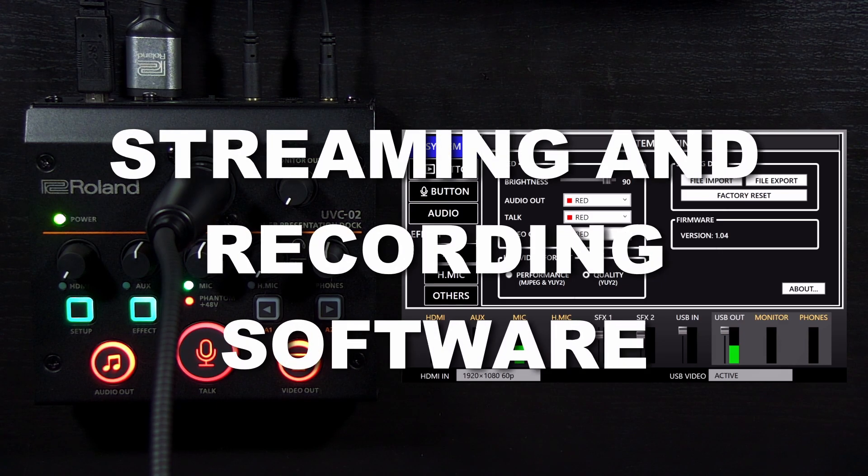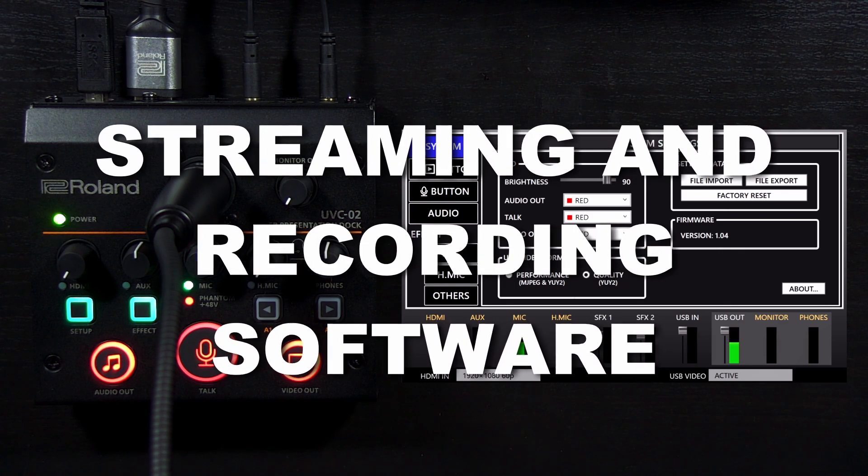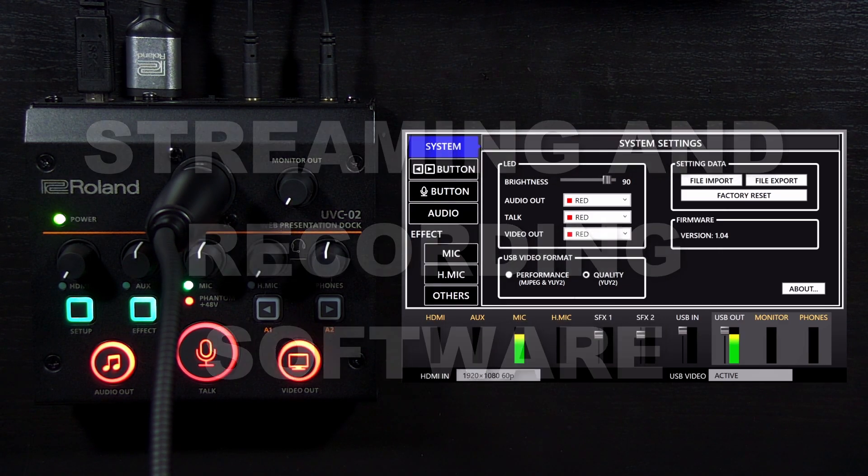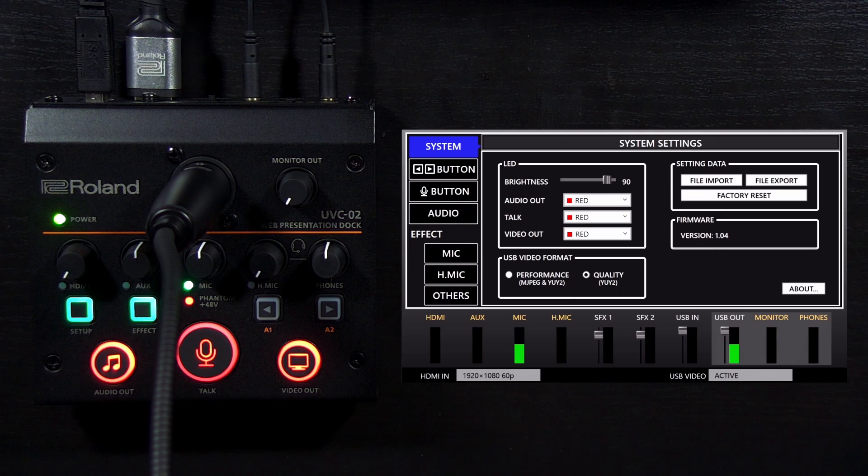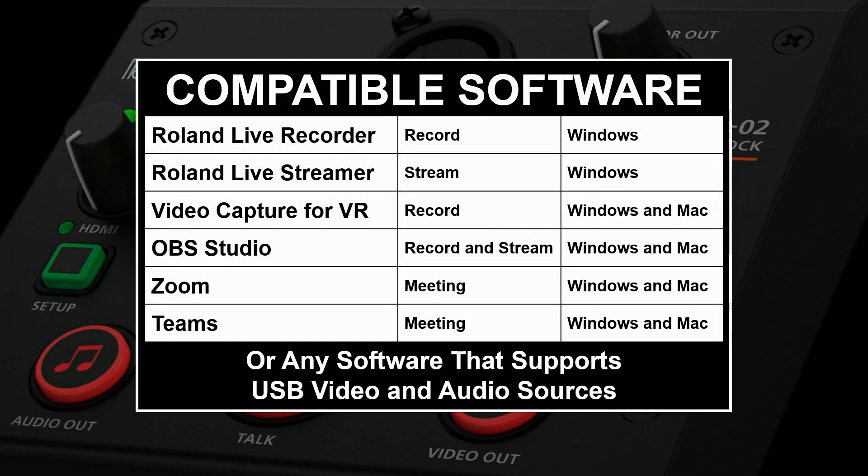Any software that supports USB video and audio signals can use the UVC-02. Here are some examples. You can use Roland's free solutions like Roland Live Recorder and Roland Live Streamer for Windows, and Video Capture for VR for both Windows and macOS. Or, you can use software like OBS Studio, conferencing solutions like Zoom and Teams, and you can even use web browser-based platforms. It's pretty open-ended.